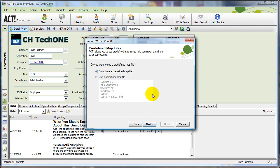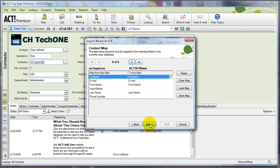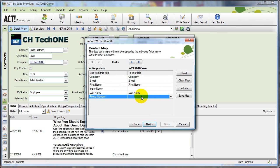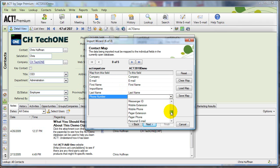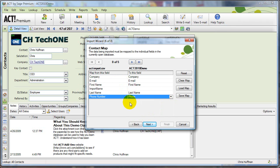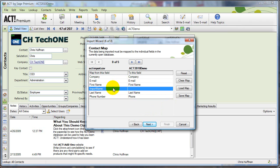I don't want to use a predefined map file. ACT has taken a guess at most of my headings already. Phone number, I need to match that up with phone. If I had named my column phone, it would have guessed that for me, but mine was called phone number. Now, here's the important part.